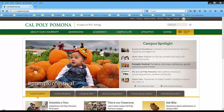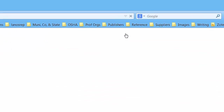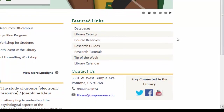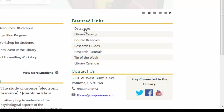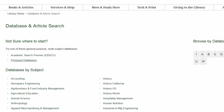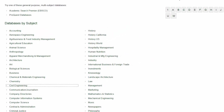Let's get started doing some database searching. From the Cal Poly Pomona home page we'll go straight to the library page. From the library page we're going to scroll down a little to the block that says Featured Links. Right under Featured Links there's a link to databases — we'll click on that. That will take us to the database page. One of the simplest ways for us to navigate is to come down under Databases by Subject and go to the civil engineering databases.